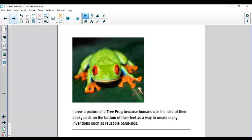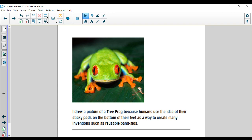So there's an example in your packet. It says, I drew a picture of a tree frog because humans use the idea of their sticky pads on the bottom of their feet as a way to create many inventions such as reusable band-aids. So that's what you have to do for your craftivity. Have fun!